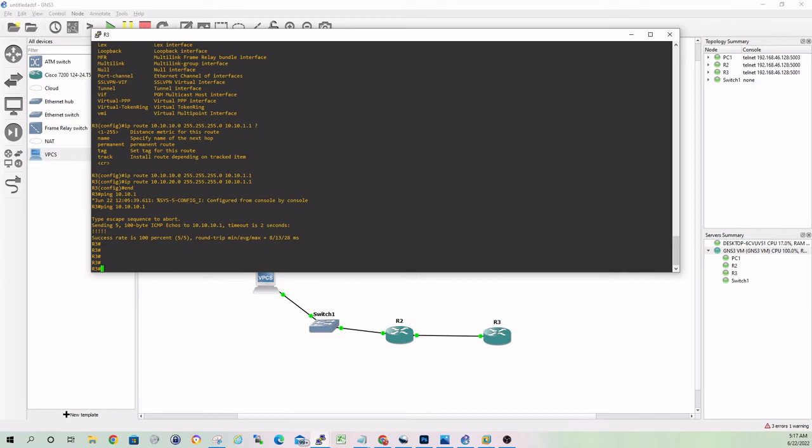So those are a couple of really good reasons why you should download and check out GNS3. Very good tool. Another couple of very obvious reasons, at least for me, is it's free. It's open source and it's supported on pretty much every platform. You can run this on Windows. You can run this on Linux. You can run this on Mac.